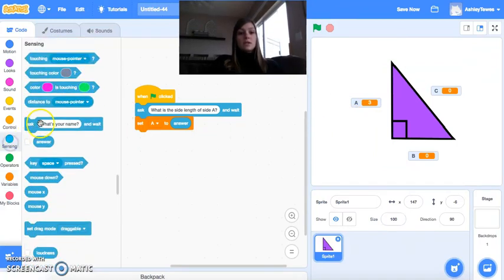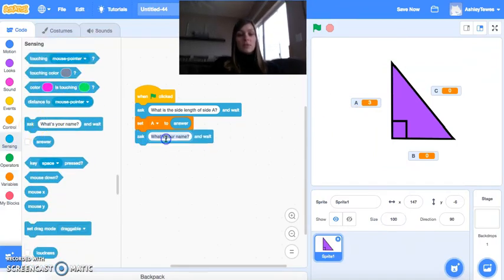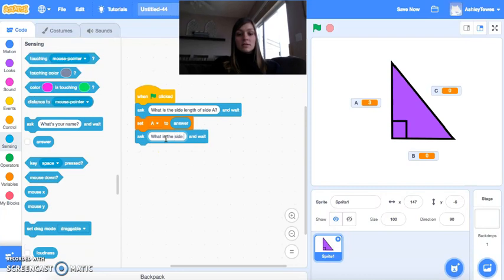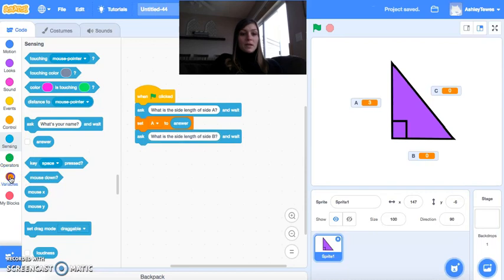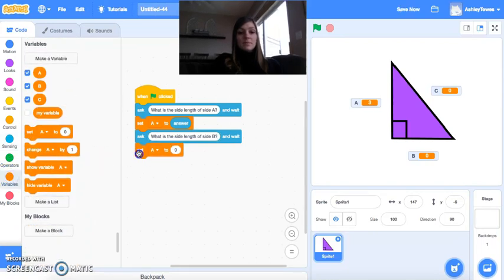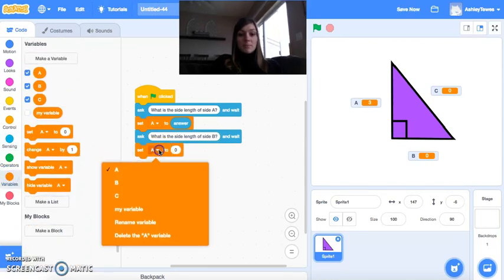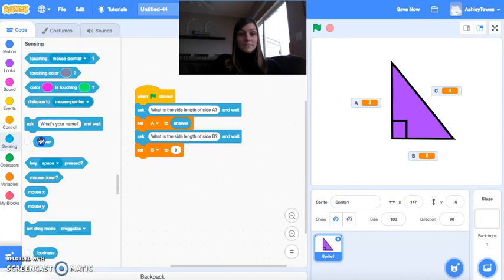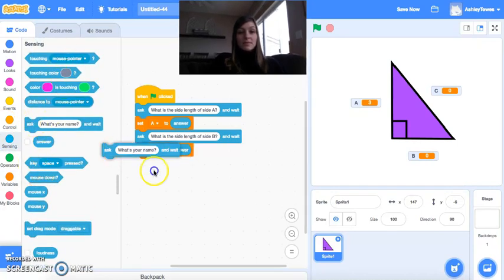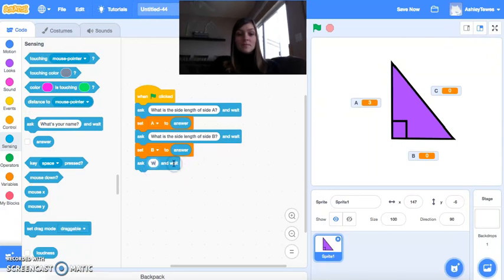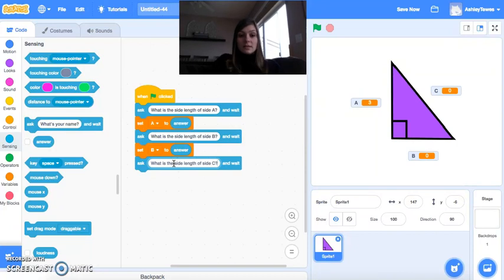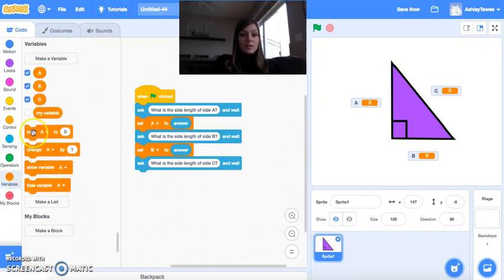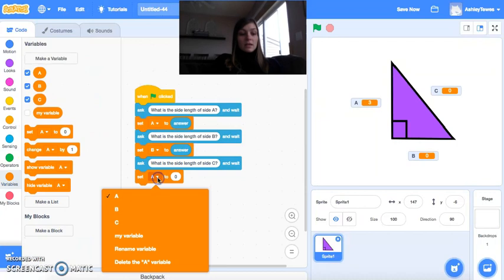Now we need to do this for each of my other two sides. So now we want to know what is the side length of side B. And whatever they type in, I want to set B, side B, to that answer. And finally, what is the side length of side C? And we will set C to that answer.